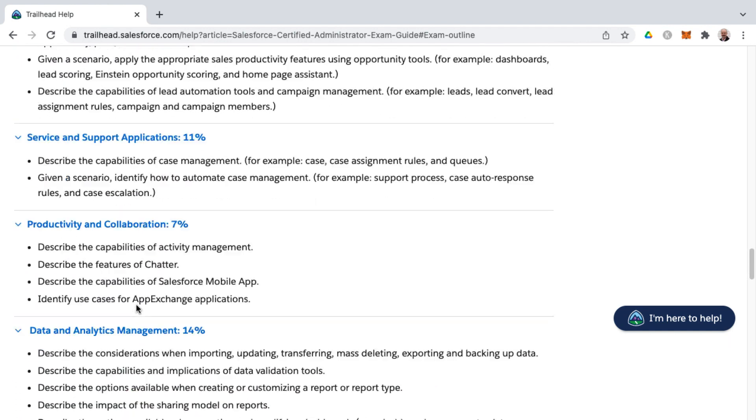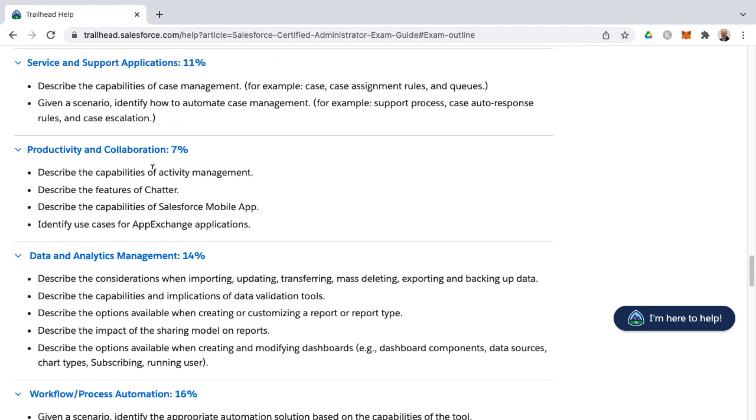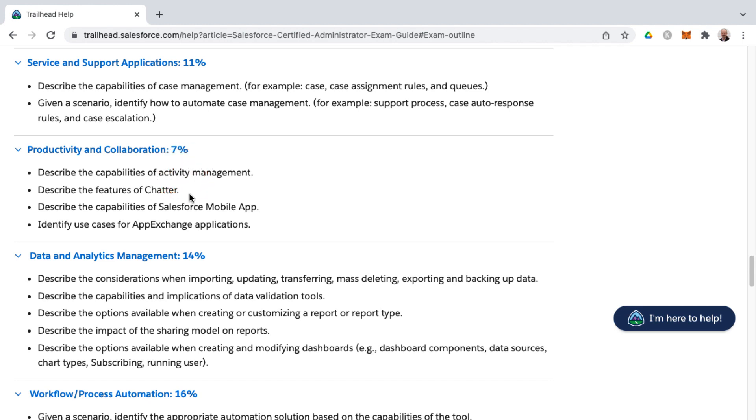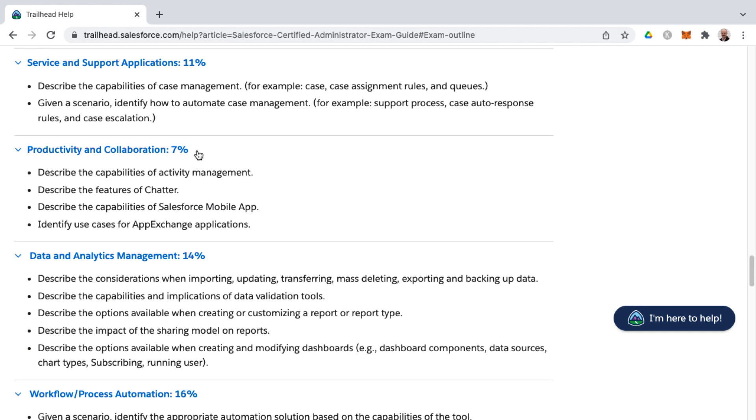As you round things out, after service and support applications, you're getting into productivity and collaboration. This is a combination of several things that used to be individual knowledge areas. In the previous iteration of this exam guide, that would be the capabilities of activity management, as well as the features of Chatter, as well as the capabilities of the Salesforce mobile app, and then also use cases for AppExchange. All of those represent only 7% of the exam weighting.